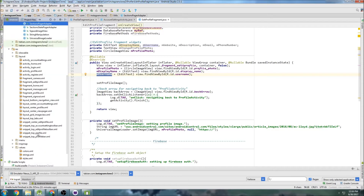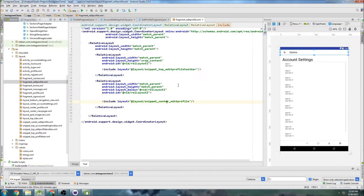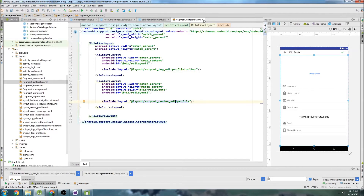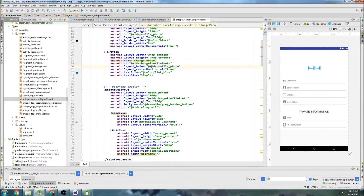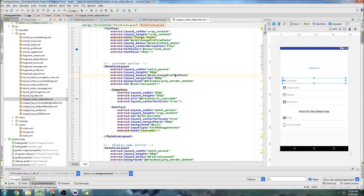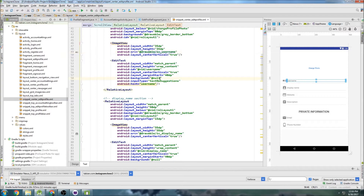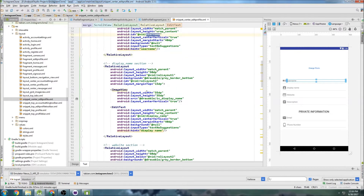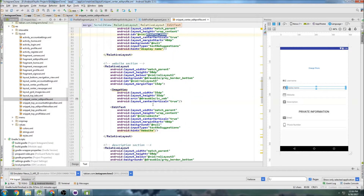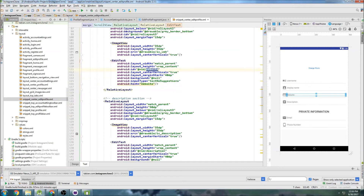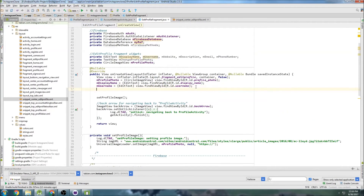Let's go into the fragment edit profile layout — snippet center edit profile. So that's change photo, that's going to be the username. So that's your username — good. And where's display name? That's just display_name. It looks like I named them all lowercase with underscores. Website is just website. So let's go back and carry on. Website: editTextView findViewByID r.id.website.